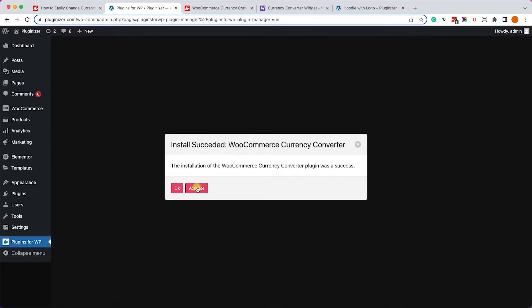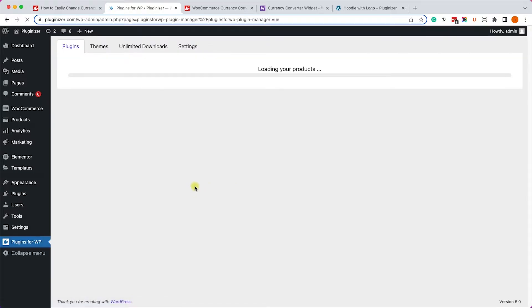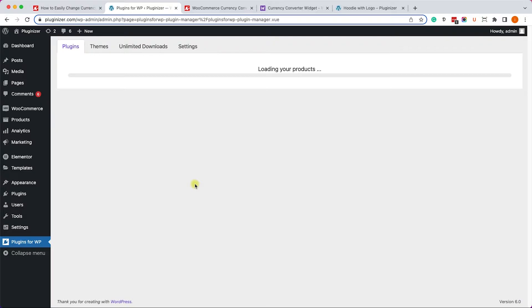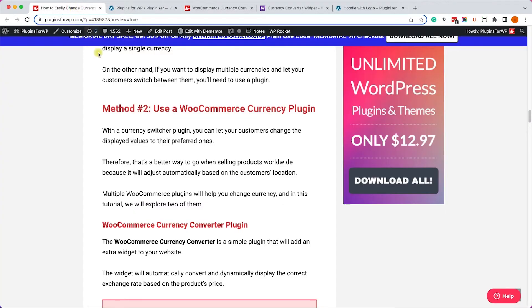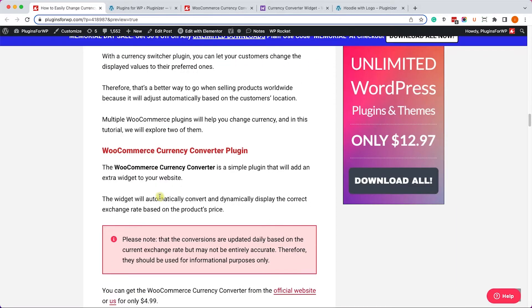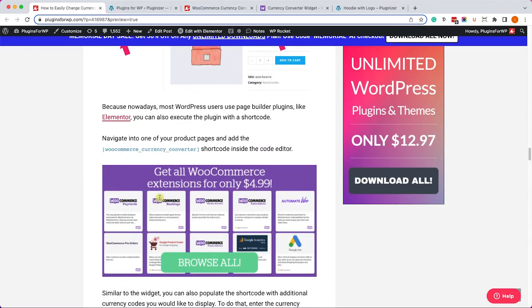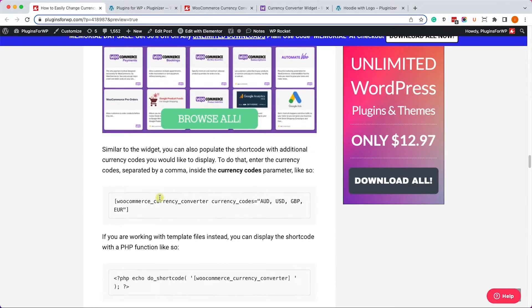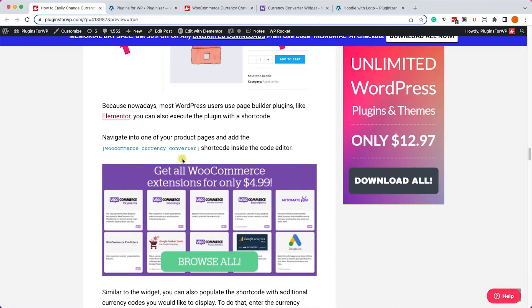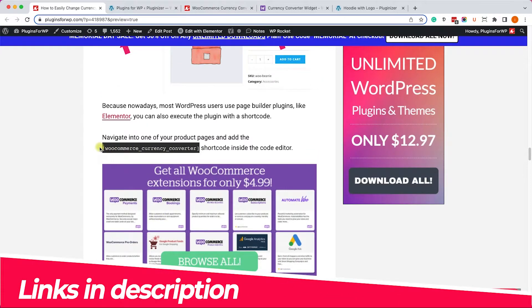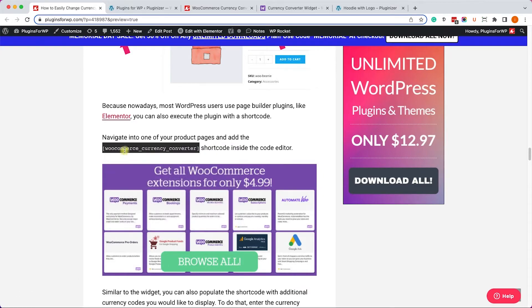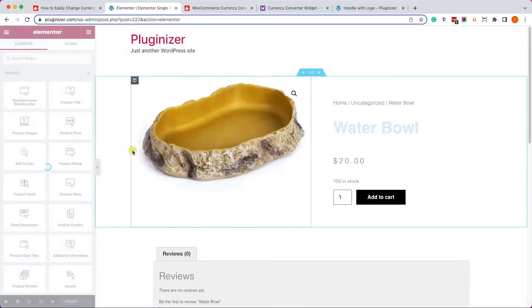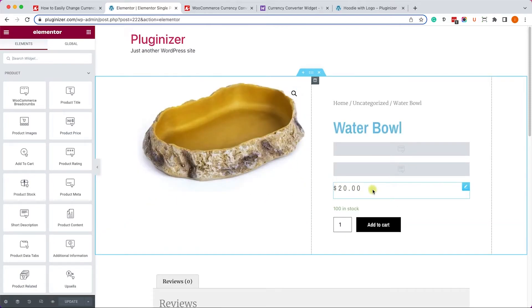Once you activated the plugin, you will have an option to use it as a widget. But because most people are using page builders such as Elementor and Divi to build a website, we can also use a shortcode to display the widget. Let's go to the written blog post - the link is in the description down below - and we will copy the shortcode.